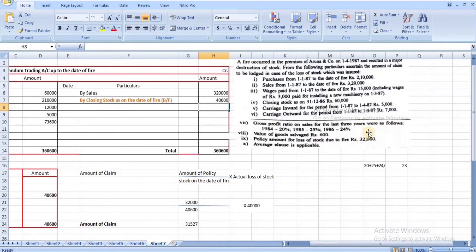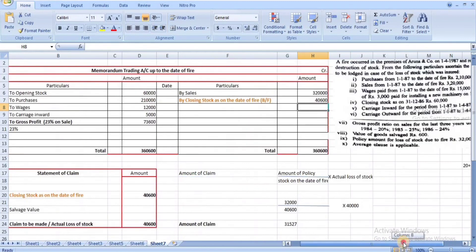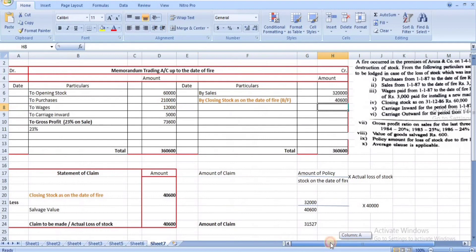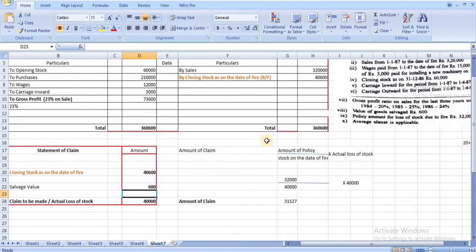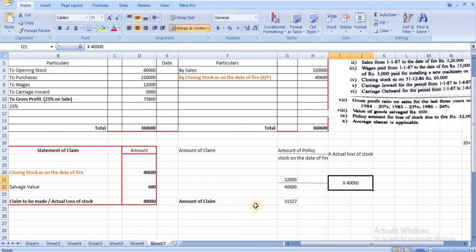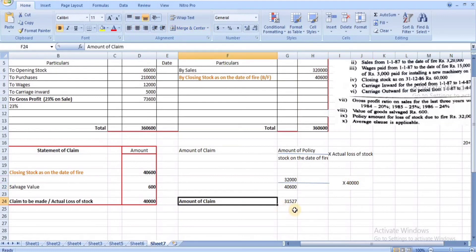Policy amount is ₹32,000 and stock on date of fire is ₹40,600, confirming average clause applies. Salvage value: ₹600, so actual loss = ₹40,000. Under average clause policy: Amount of claim = (Policy amount ÷ Stock on date of fire) × Actual loss = (₹32,000 ÷ ₹40,600) × ₹40,000 = ₹31,527.